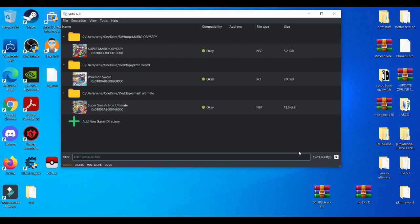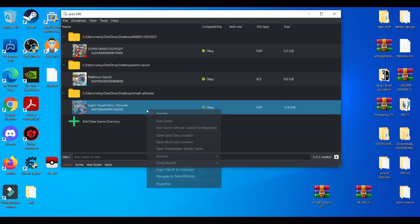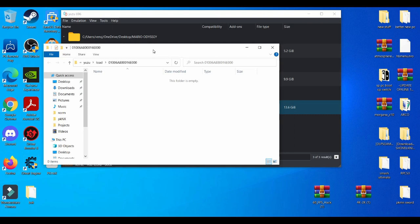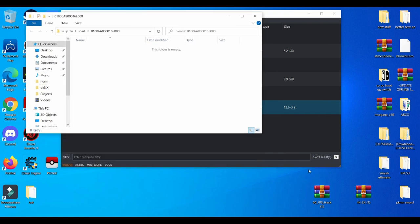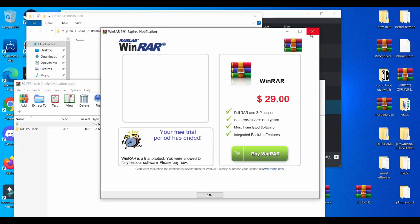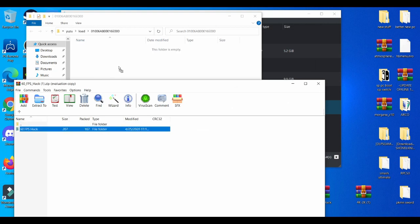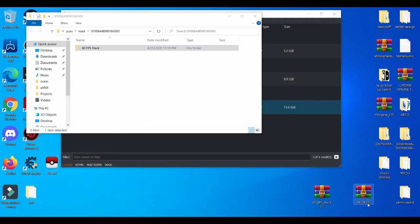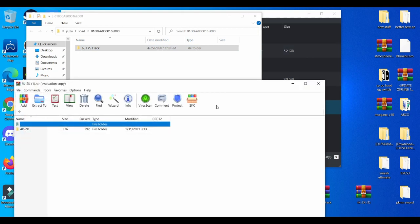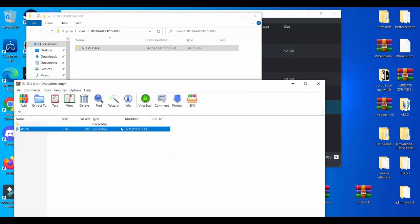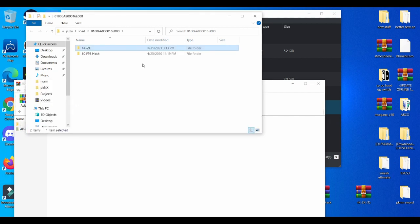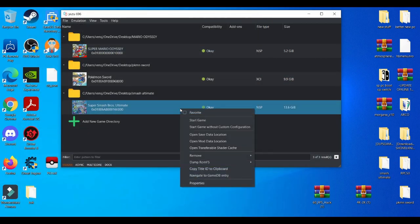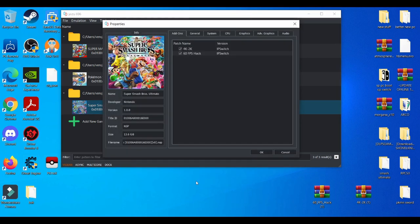And the next thing which will be in the description down below, the 60 fps hack and the 4K hack, and basically how you set them up is left click, go to Open Mod Data Location. While you're here, you're going to set up the 60 fps hack, drag and drop it right here. Close that, open up the 4K, drag and drop that.